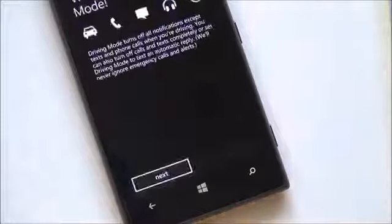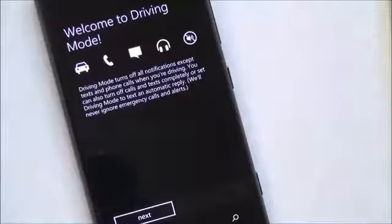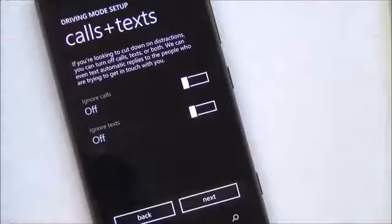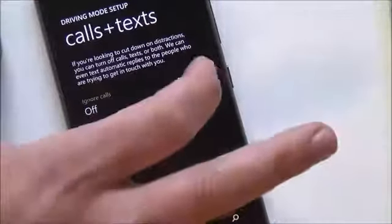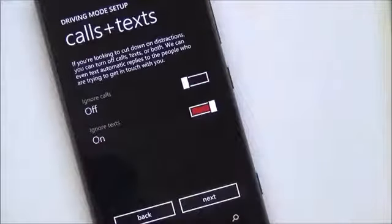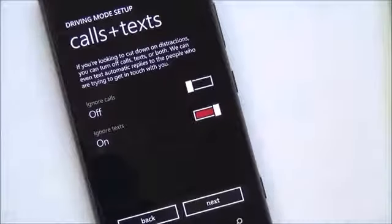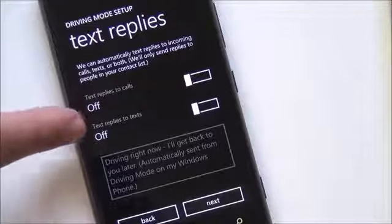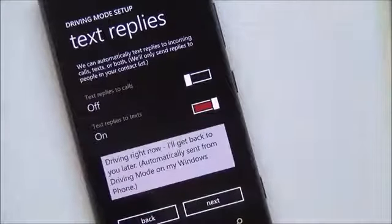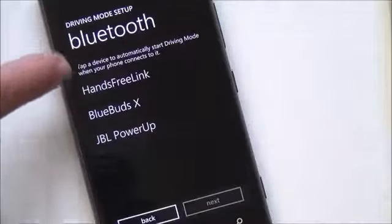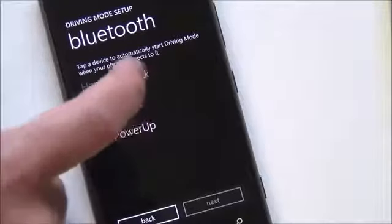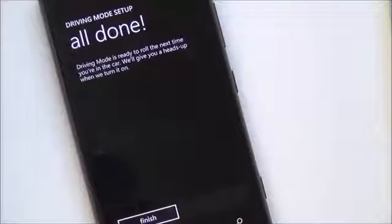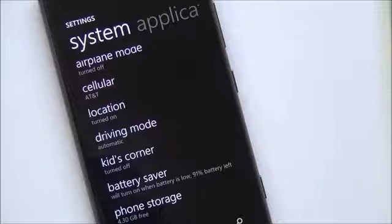Here is driving mode. I haven't set this up yet, but we can see how it works. Driving mode is basically going to enable you to disable texts and incoming calls, or have them auto-respond. So driving mode setup — if you're looking to cut down on distractions, you can ignore calls or ignore texts. I'm okay with calls because my Bluetooth connects up to the car and I can manage it that way. Ignore text is pretty interesting. Hit next, and then you can set automatic text replies to incoming calls, texts, or both. You can even set your message. Then I'll choose my car — hands-free link — hit next, and that's it. Finish. Now when I step into my car and the Bluetooth connects, it will do whatever I just enabled.